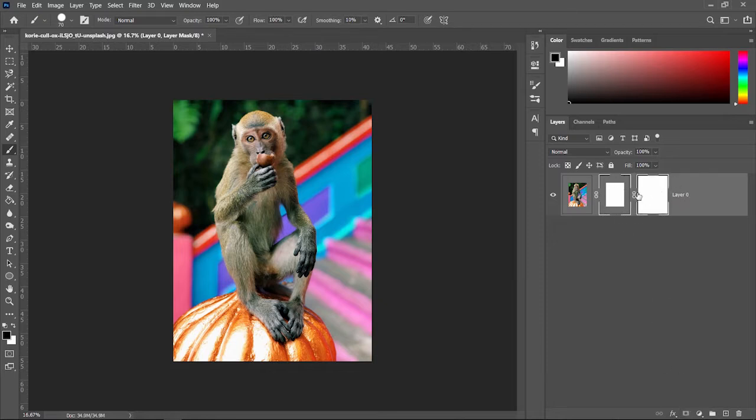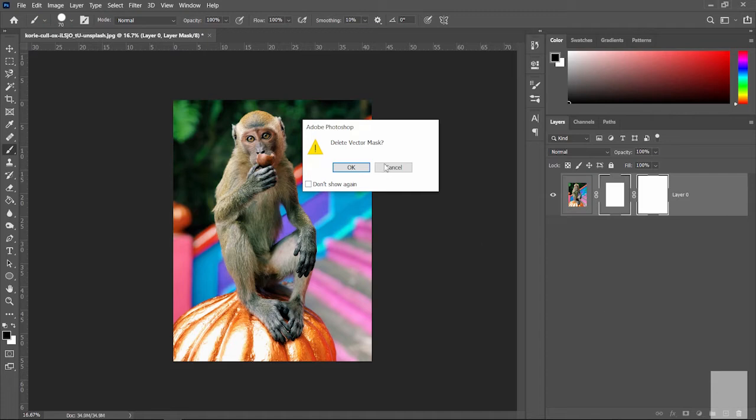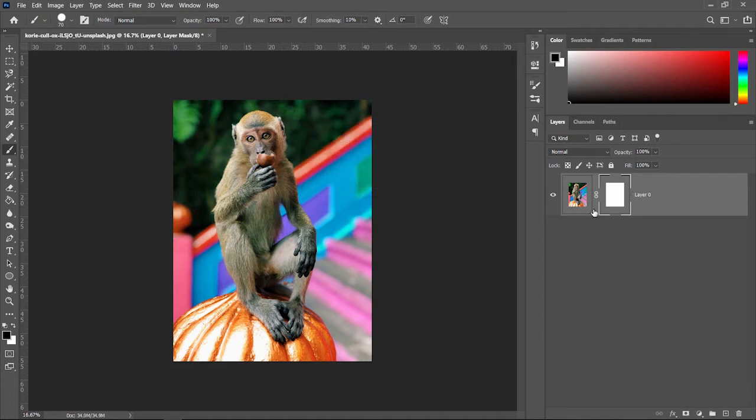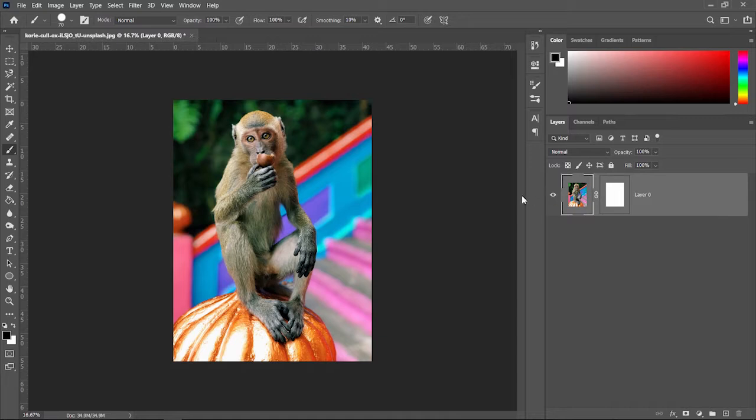If you click it again, it's going to add a vector mask, which is not what we're doing right now, so you can get rid of that if you accidentally added a vector mask by dragging it to the trash can. Also notice that it'll have a white corner around it, so the four corners will all be white. That means that is the active part of the layer that you are using.